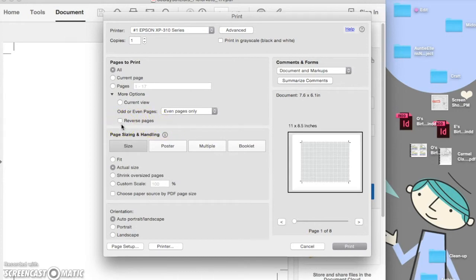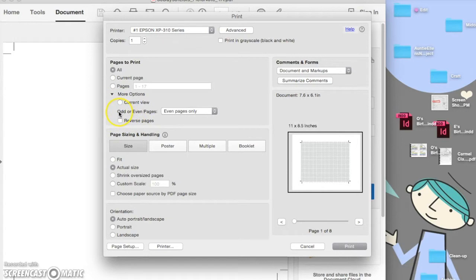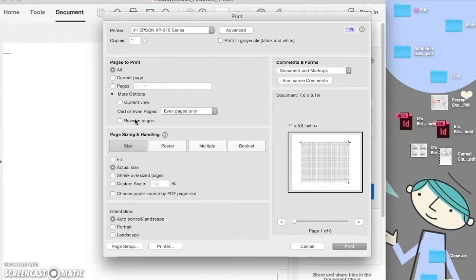And you need to know your printer, because some people need to click this reverse pages button. So if you print everything out and realize that when doing the back side, your pages aren't lining up - you can see through and the marks are discernibly off - then you'll probably need to click this button.